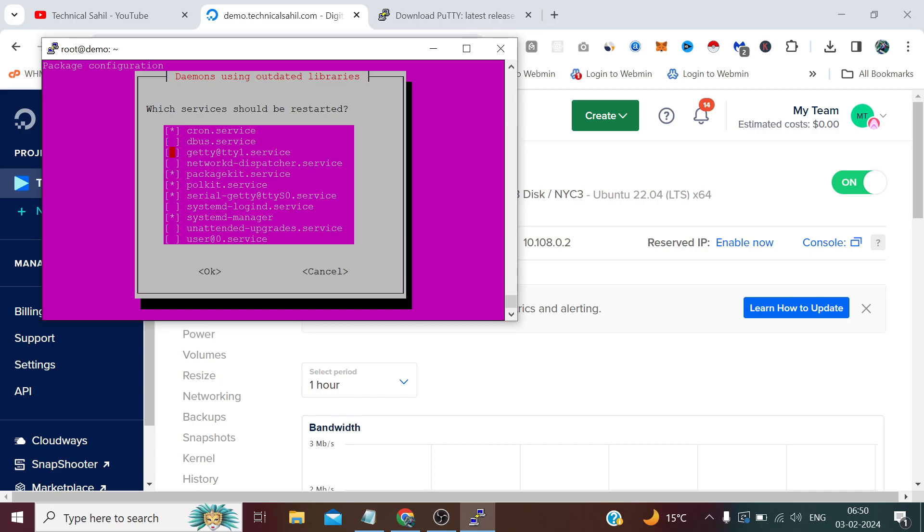If I want to restart any other service I simply need to go to that service using the dropdown keys, and whenever I press the space key it will select that service. To unselect it I need to again press the space key while pointing to the same service. After that I simply need to press Enter.